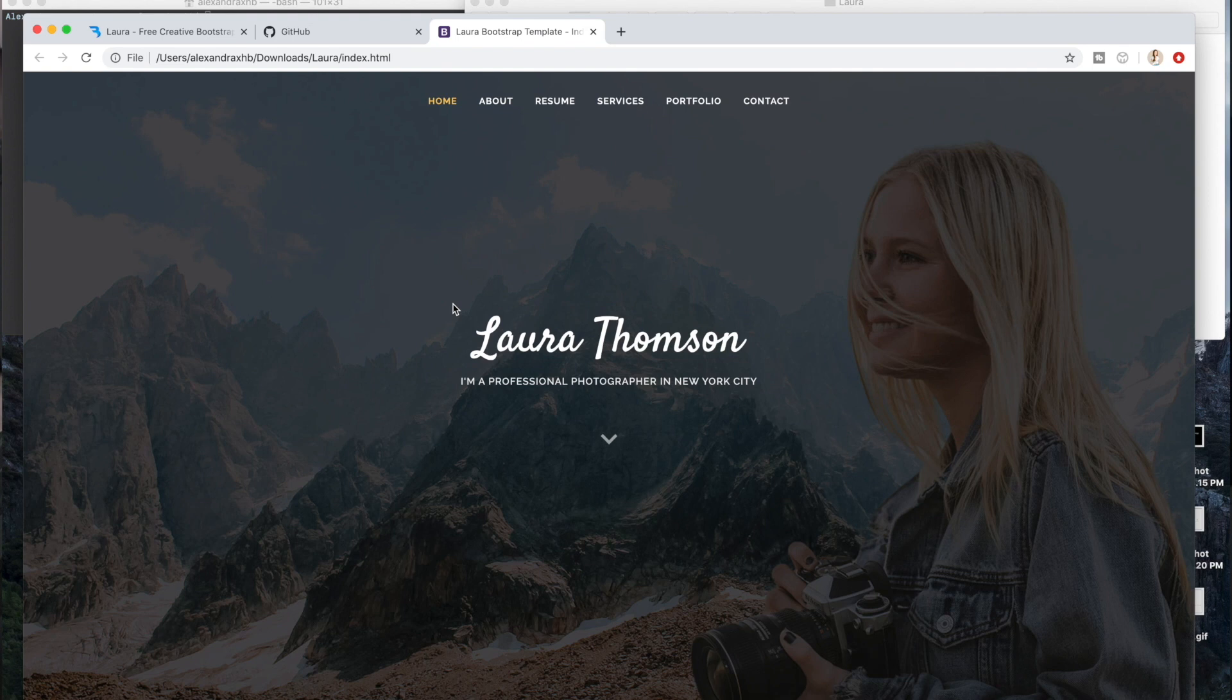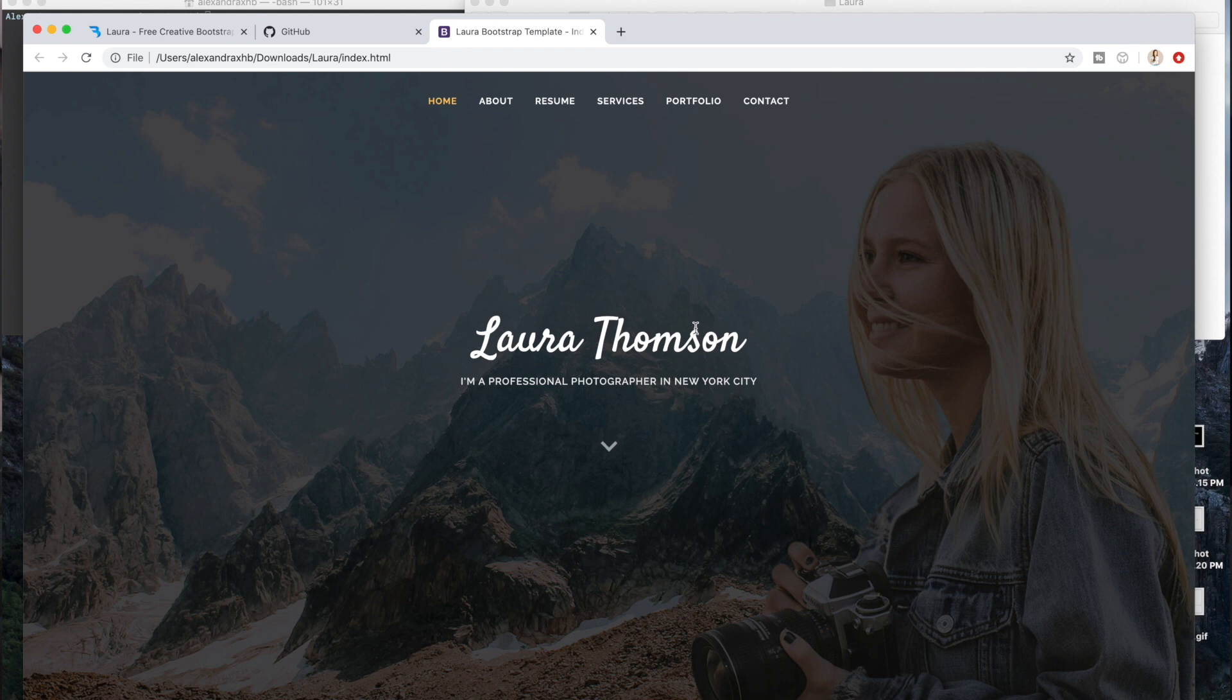So before we move on to hosting it via GitHub, I'm going to teach you how to actually edit this template and make it your own.